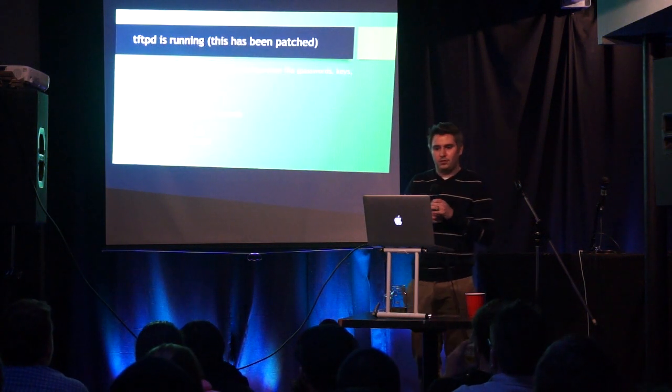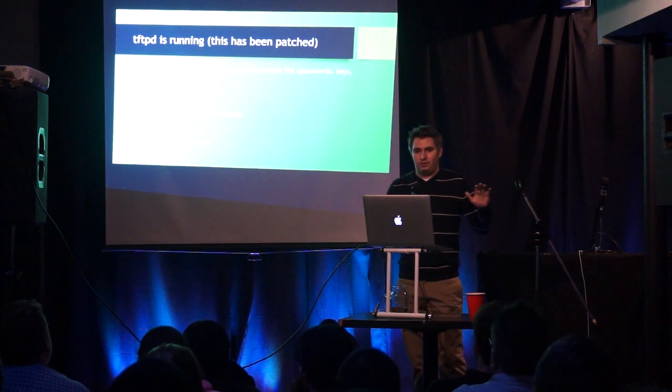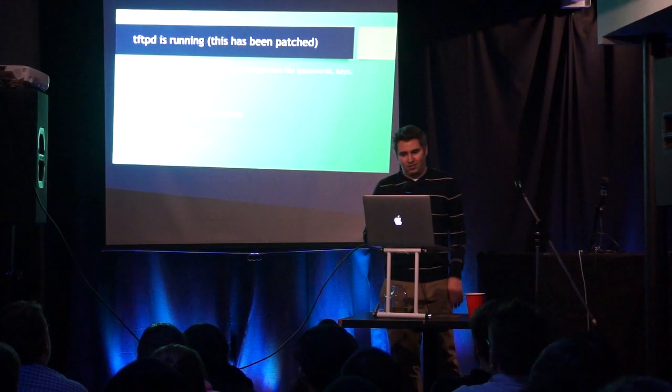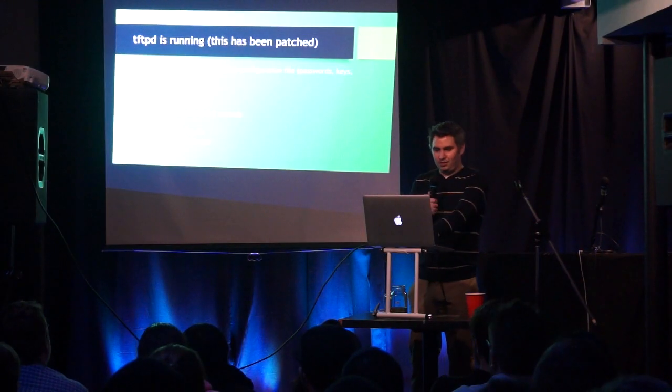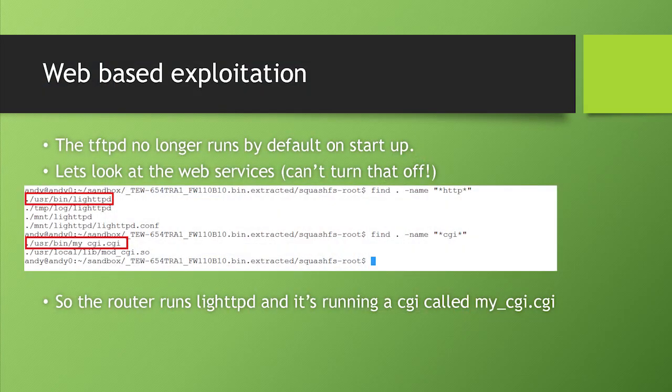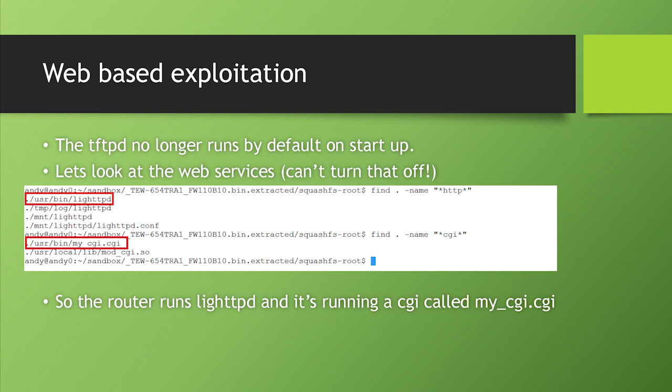So my first ultimate amazing zero day exploit was to TFTP into the router, switch to binary and get RT.DB. And like I said, that had all of the routers configuration information and the device is owned. So that's garbage. So we'll pretend that that doesn't happen. What they did, they actually patched it. So I let them know and they're like, oh, that's not good. We'll patch that. Don't worry. So they patched it. They released a firmware. They sent me an email and they're like, hey, we fixed it. Check it out. So I looked at it. Yep, okay. You removed that from the script. Perfect. Good job.